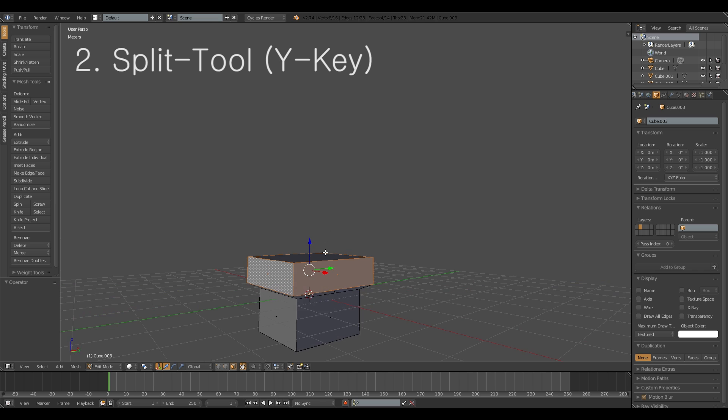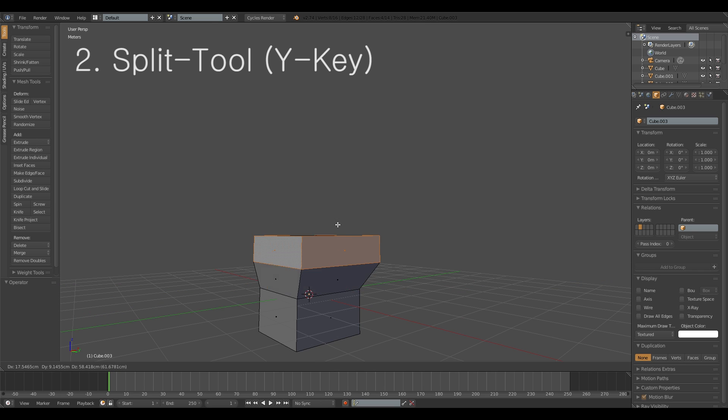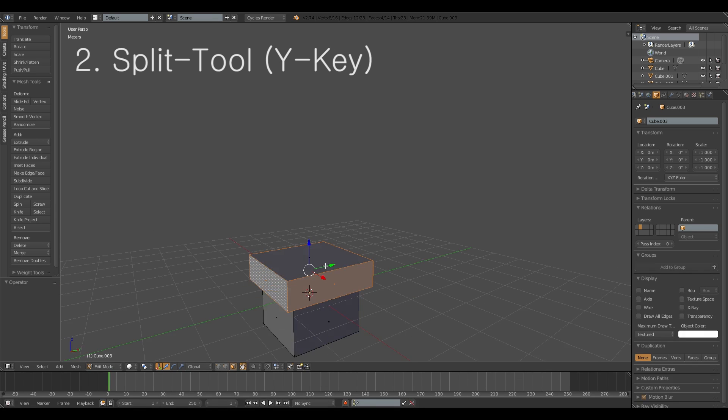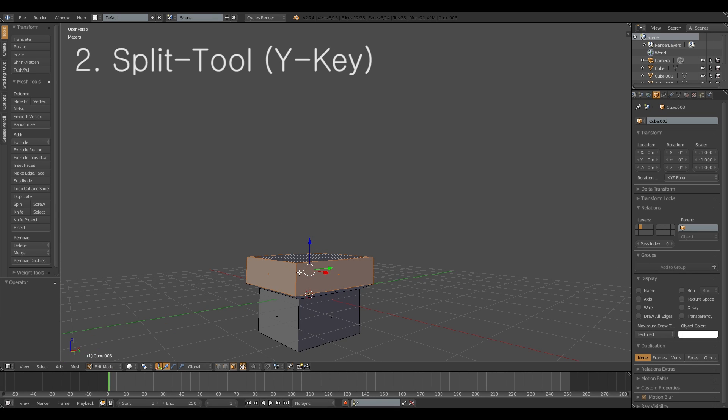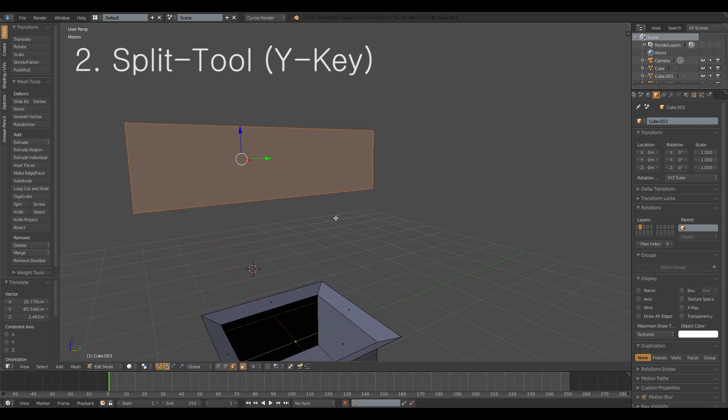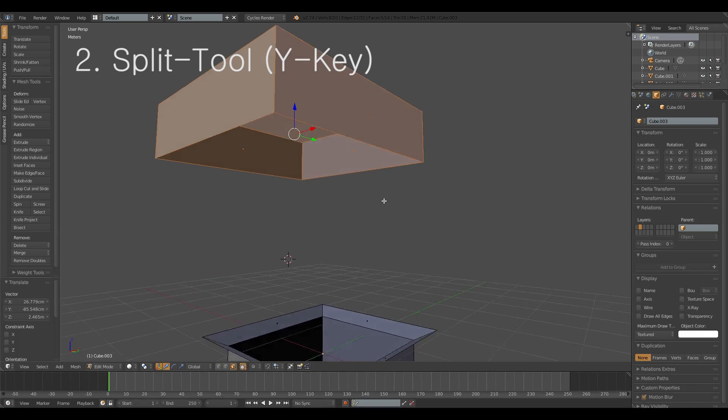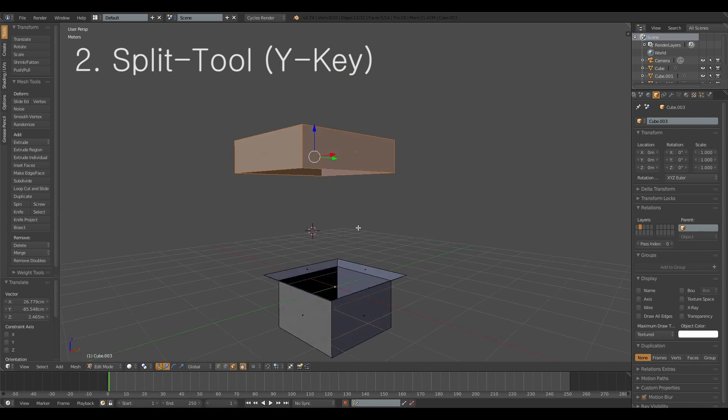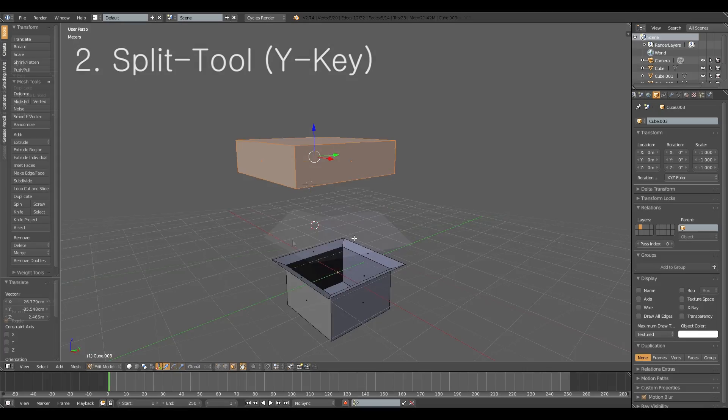But what's more efficient and easier is if you take these and you hit the Y key that it's split and then you have it. It separates your selected geometry from the rest.